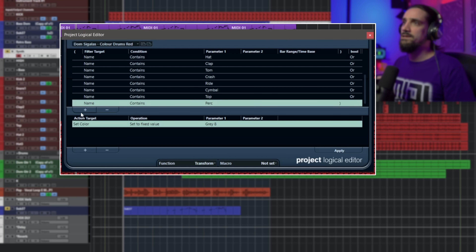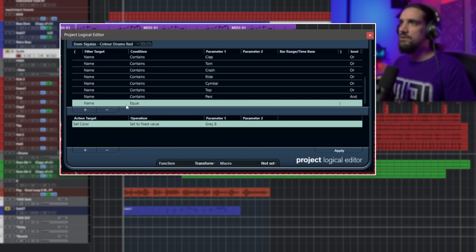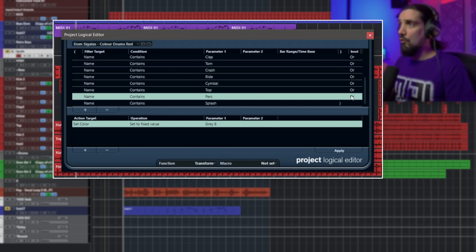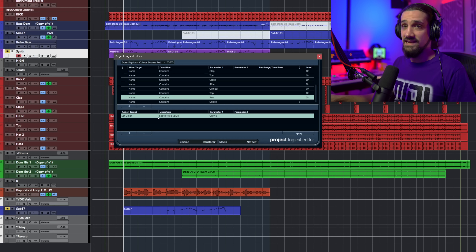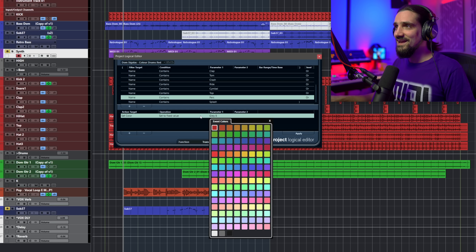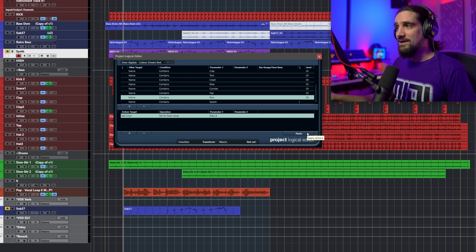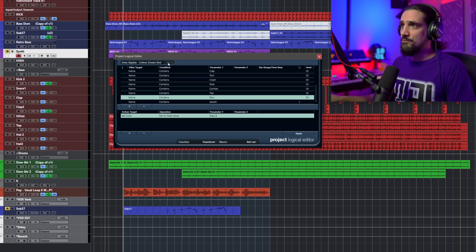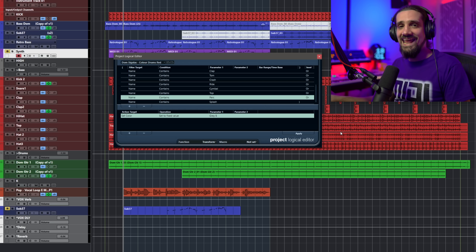If I want to add another condition — say, name contains 'splash' for a splash cymbal — I can add it and set it to 'or'. That's the first part. The next part is what happens to everything selected: the target is set color to a fixed value, and then I just select the color. Hit Apply and we're good. Once you've set all this up — which takes a few minutes — you save it as a preset and can use it again and again. My first use for the Logical Editor is color coding my tracks super, super fast.